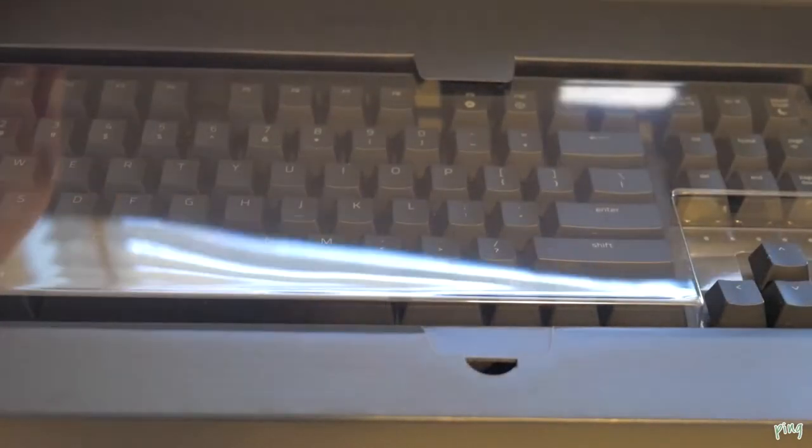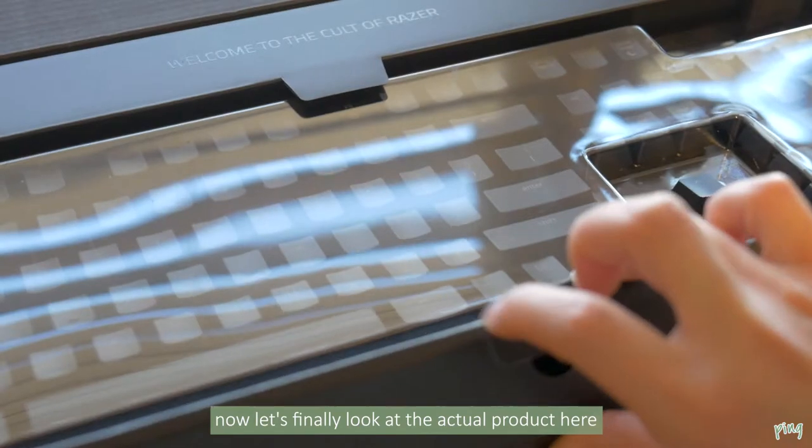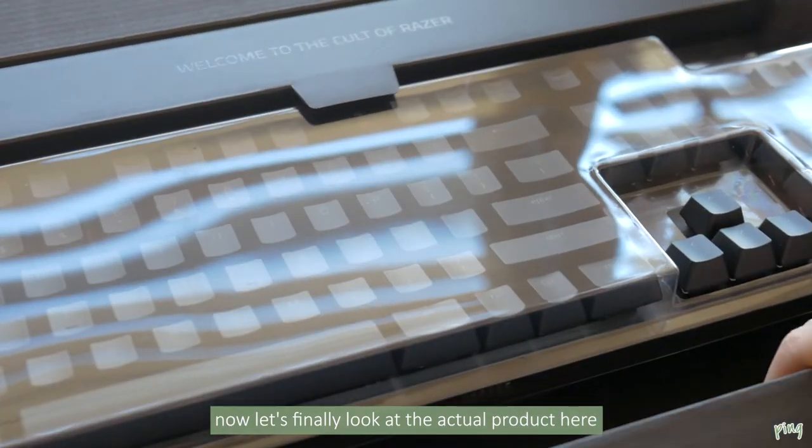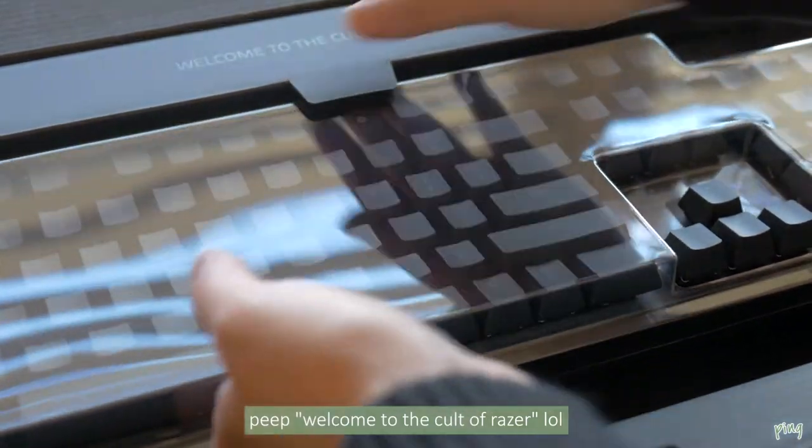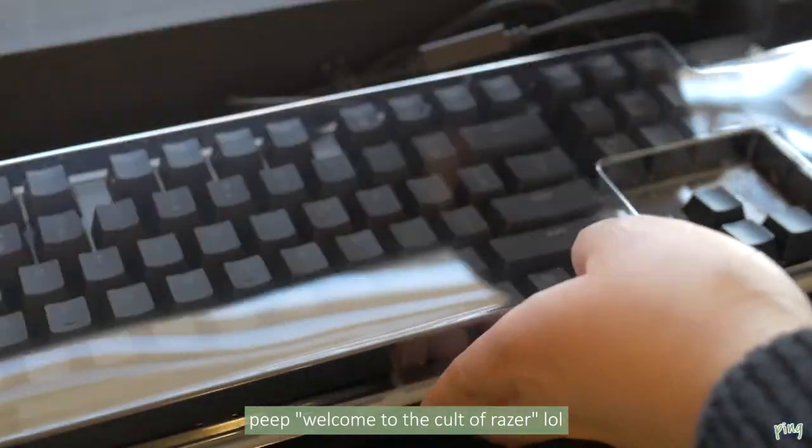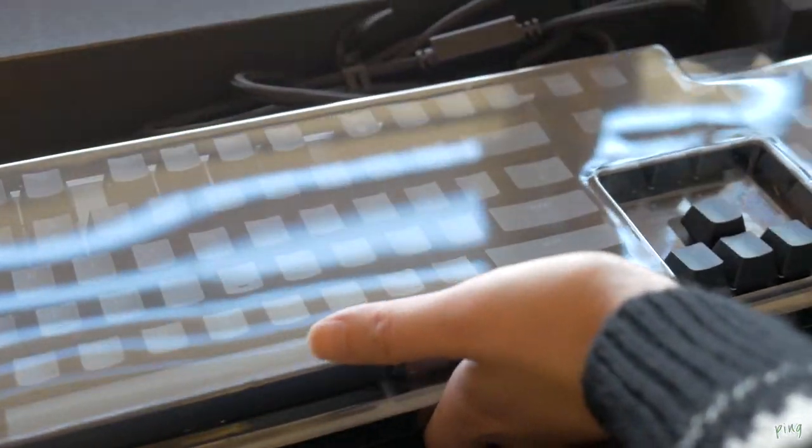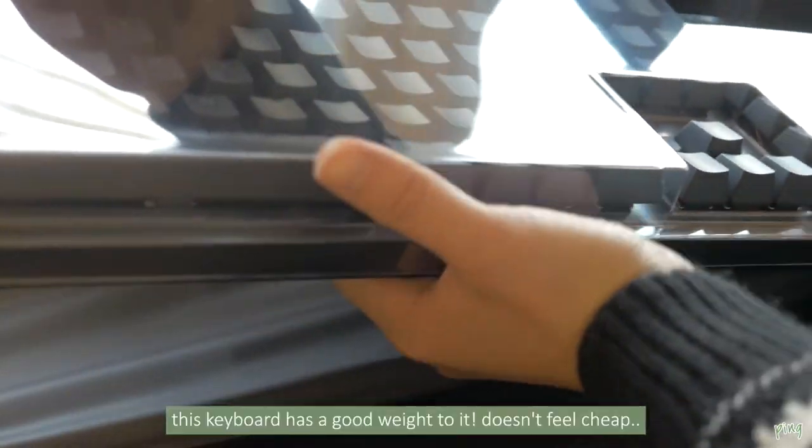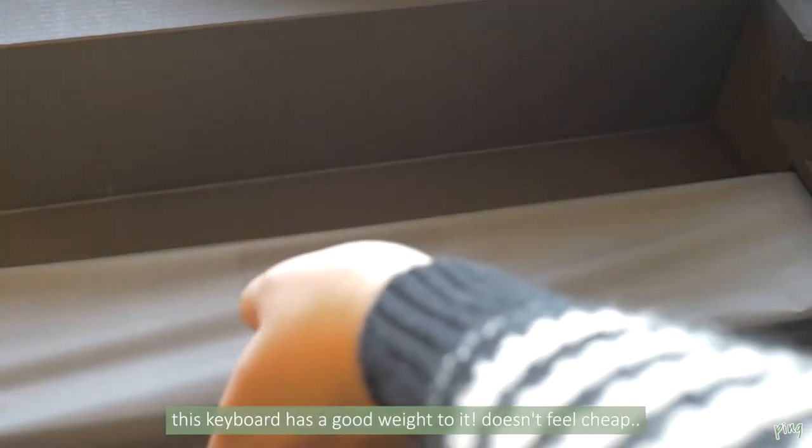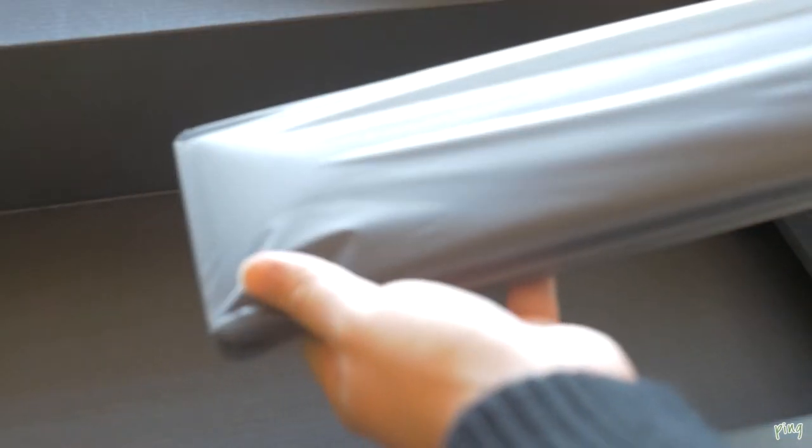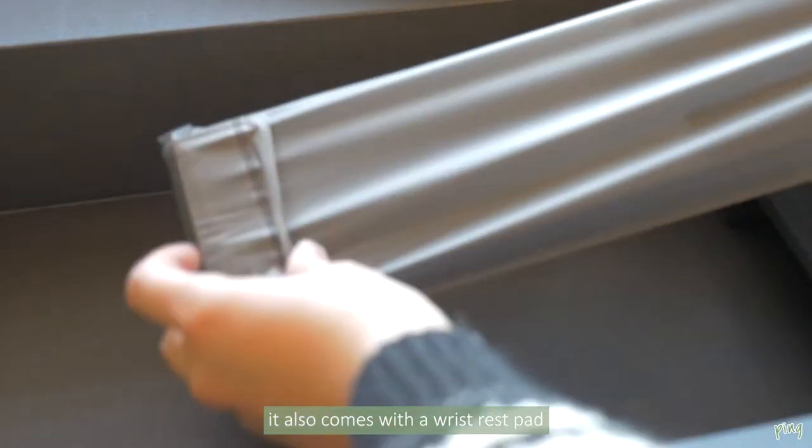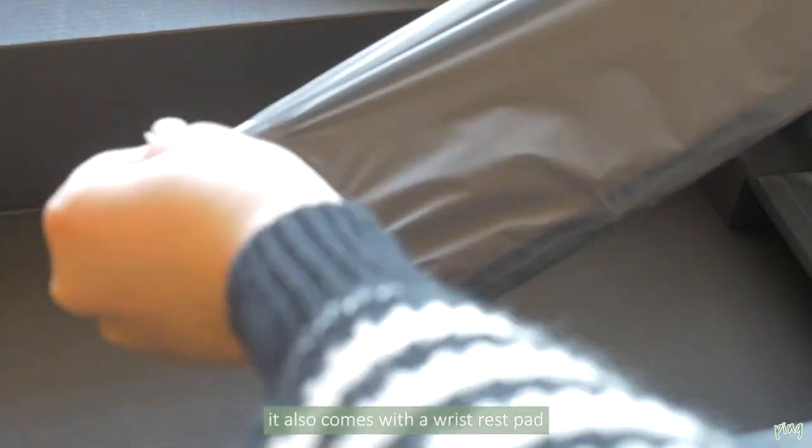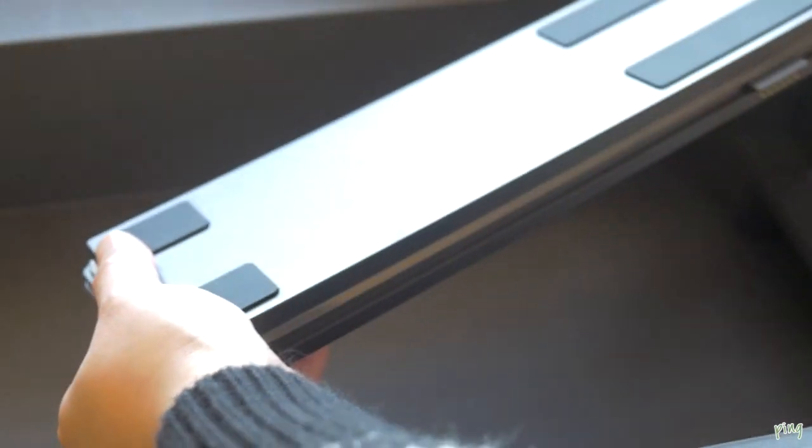And now let's finally look at the actual product here. On the top you can see that it says welcome to the cult of Razer and I'm struggling here. This keyboard has a good weight to it, it doesn't feel cheap. I mean it's not a cheap keyboard in general, it has aluminum construction and it felt really good quality and it also comes with a wrist rest pad which I thought was really cool.